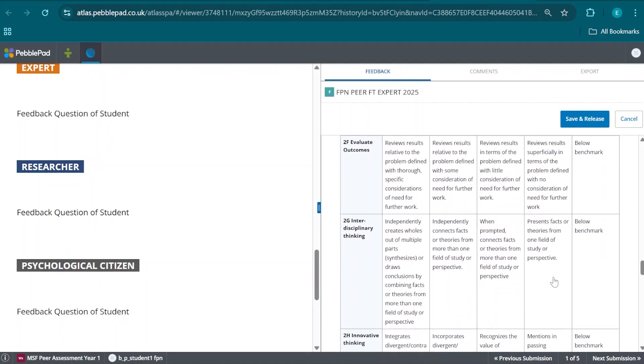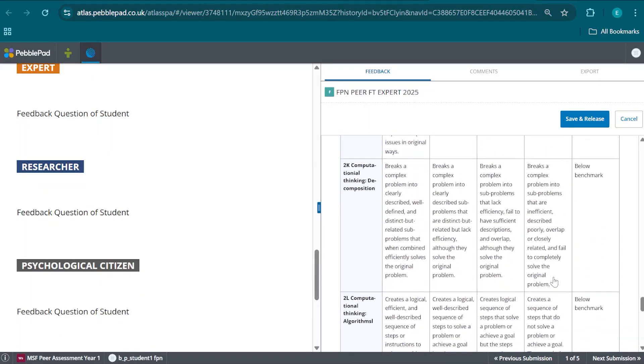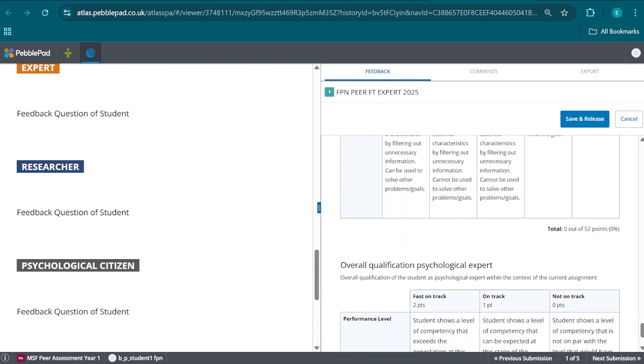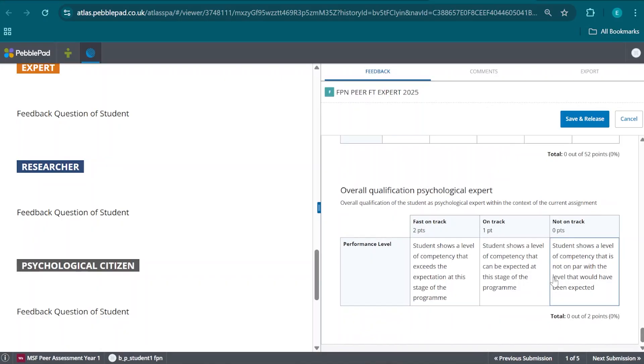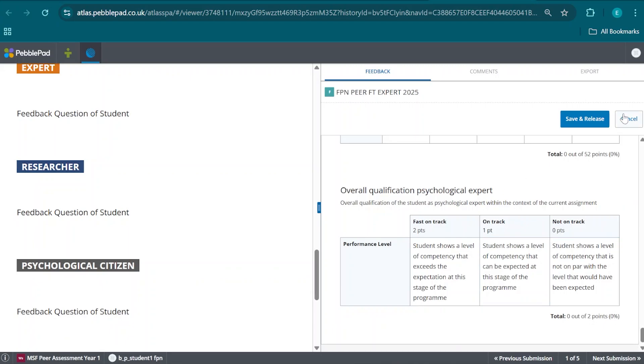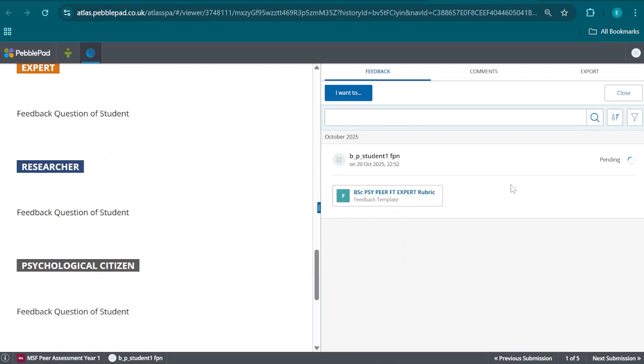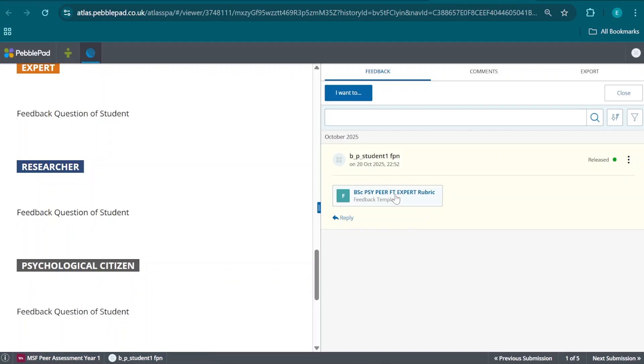When we have had a look at all of these sub-competencies, select the ones that we consider to be appropriate, and finally give an overall qualification of their ability as we consider it within the expert competency, we select one of these three. And when we have done that, we click on Save and Release, which releases the feedback to the peer.